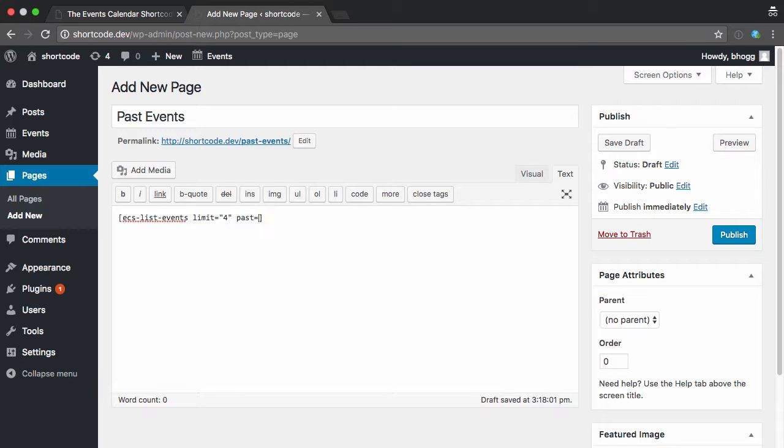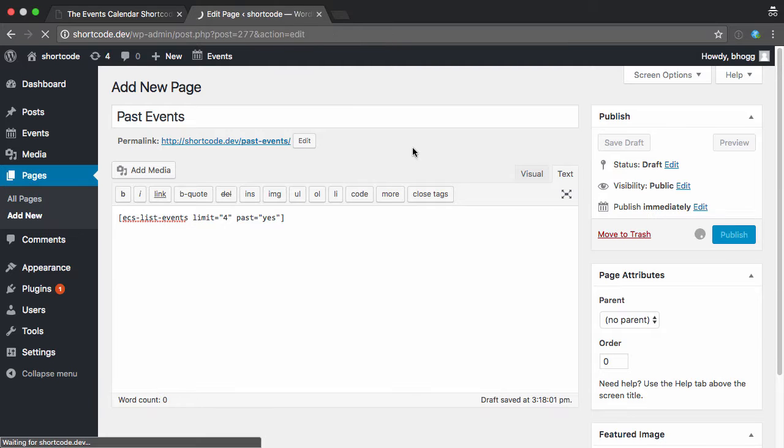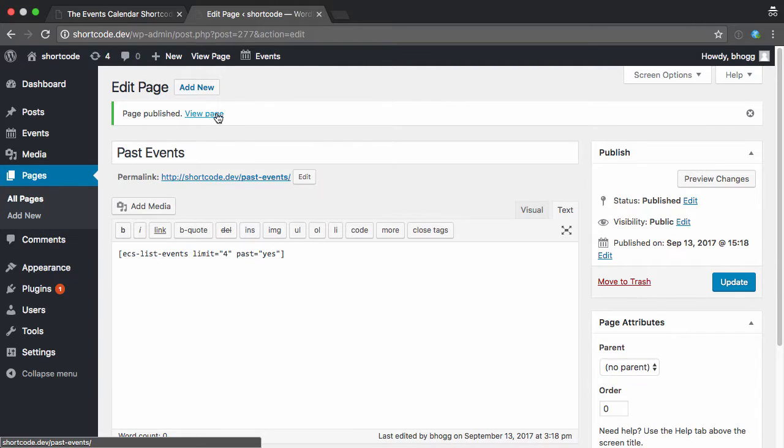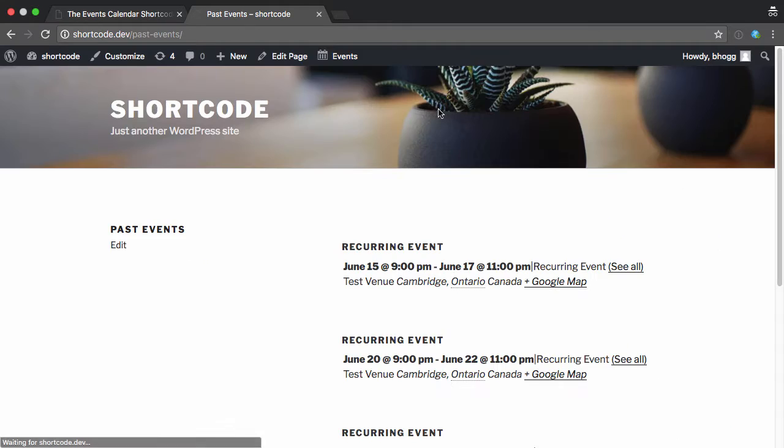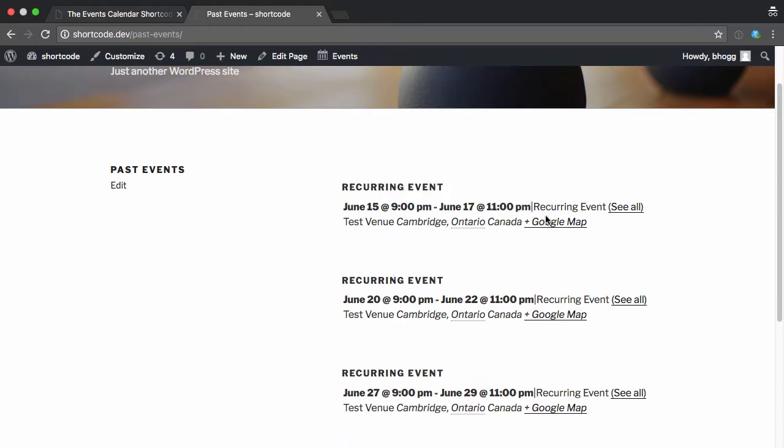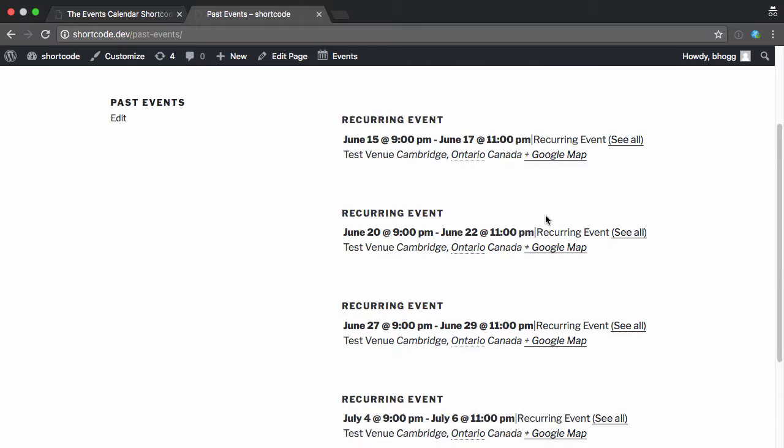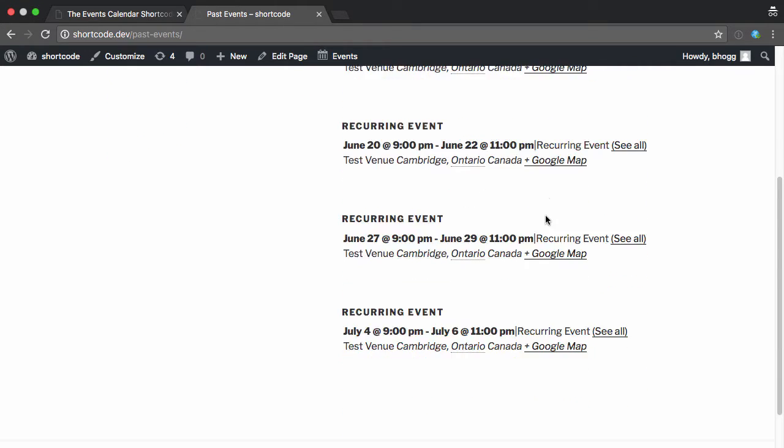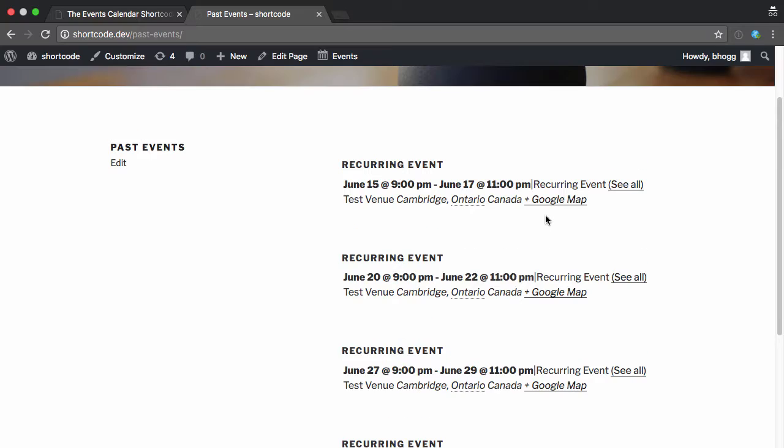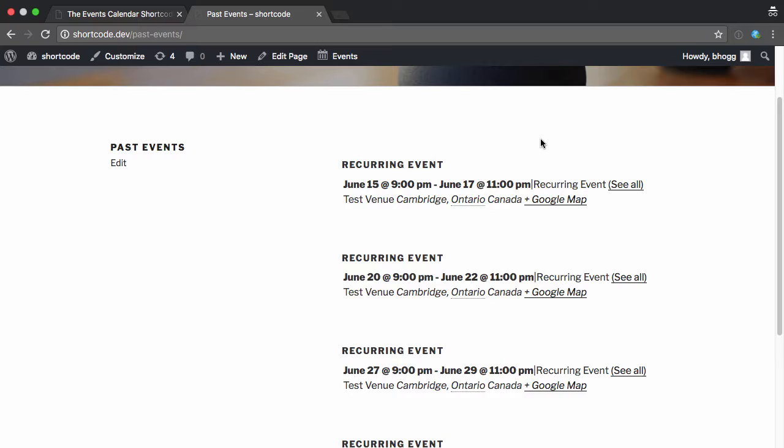And I can also say past equals yes to only show past events. So let's publish this, and if I view the page, you can see it's showing our past events, but it's showing the oldest ones first.